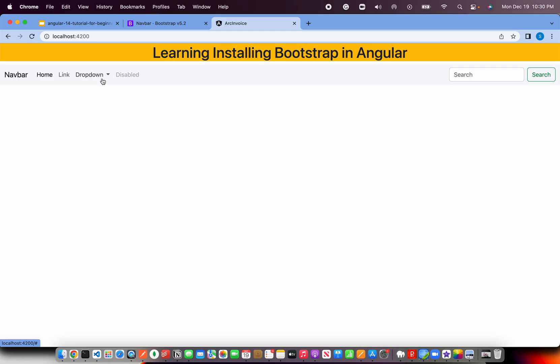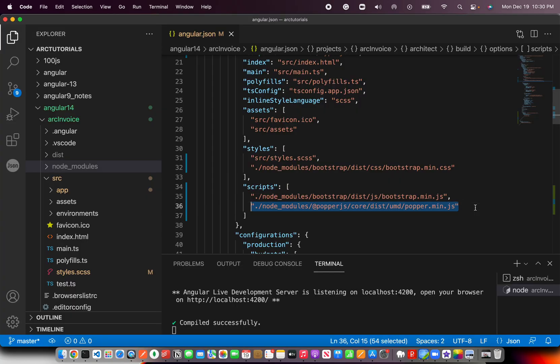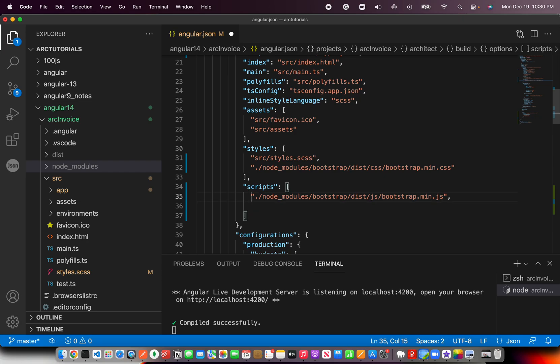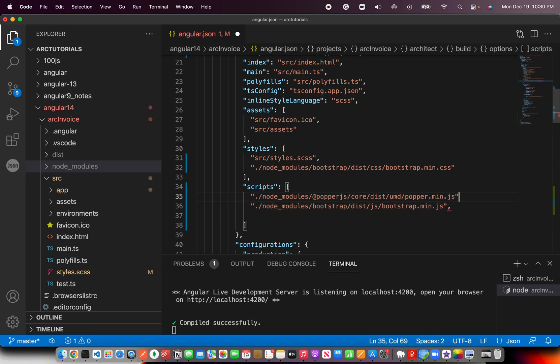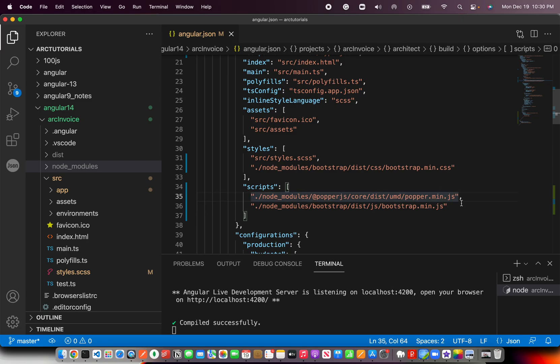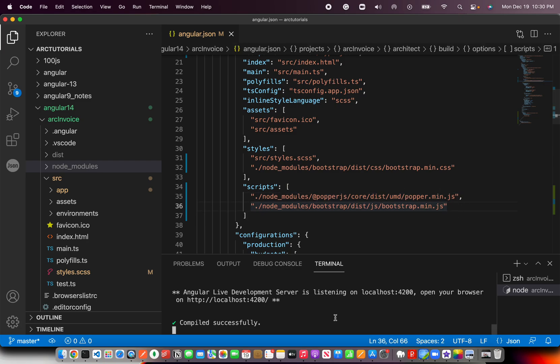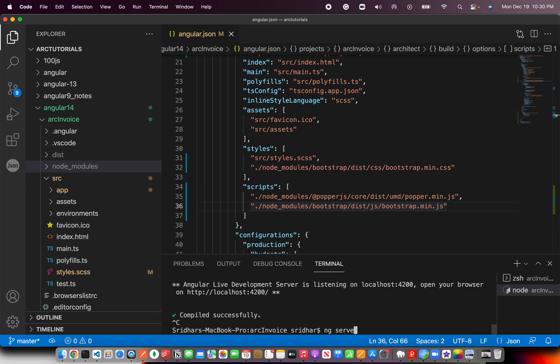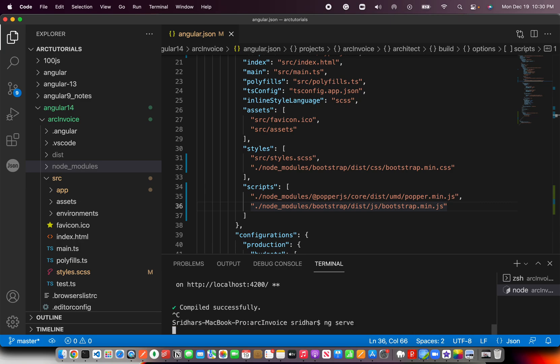See, the Bootstrap dropdown is still not working. It will not work because this has to be before Bootstrap. Because Bootstrap has a dependency on Popper, so you have to do that. You need to include this script first, then Bootstrap. Now it will work perfectly. It may sound complicated, but it's actually pretty simple. You install Bootstrap, you install popper.js, you include them in angular.json. That's all you need to do. Now refresh, and now you see the dropdown is also coming perfectly fine. So now both ways Bootstrap is installed and it's working fine.